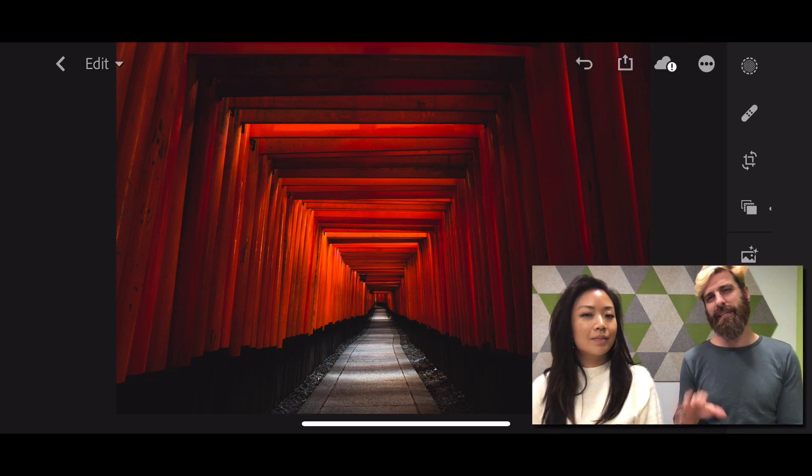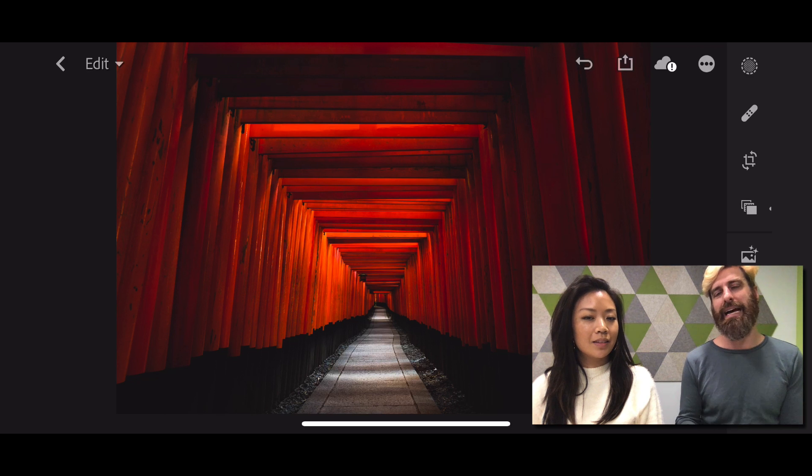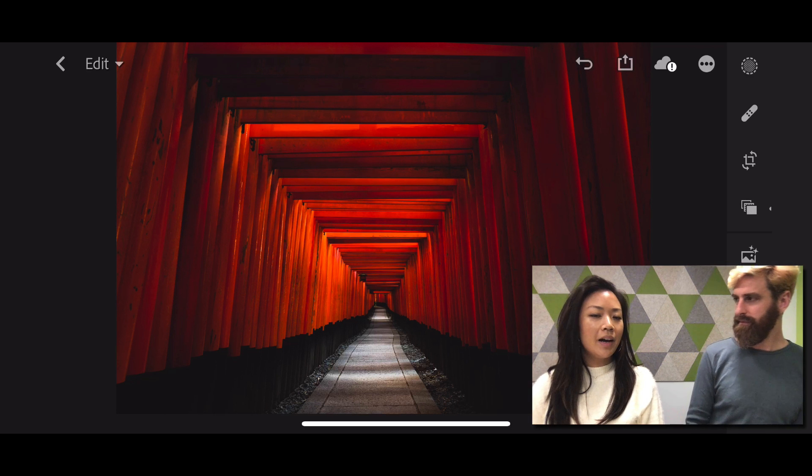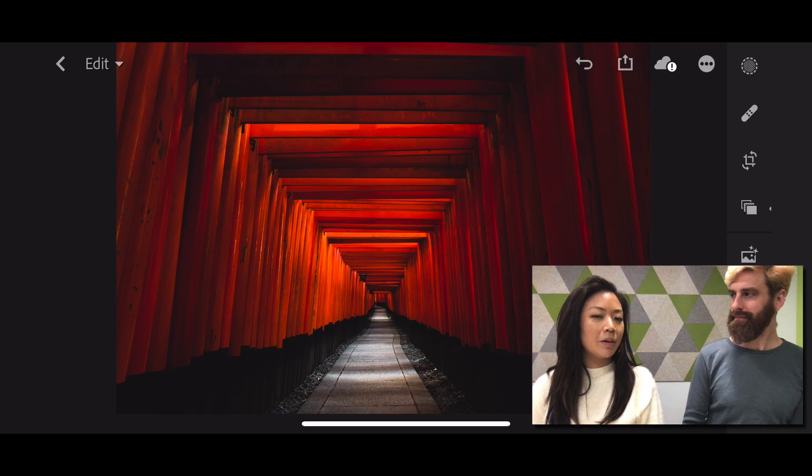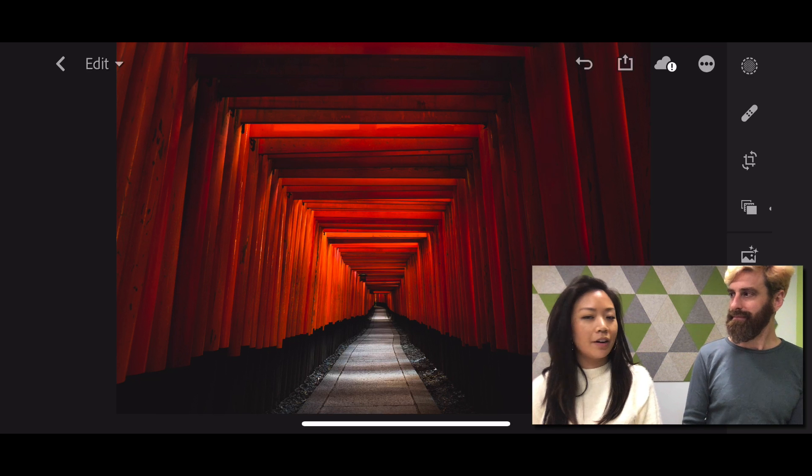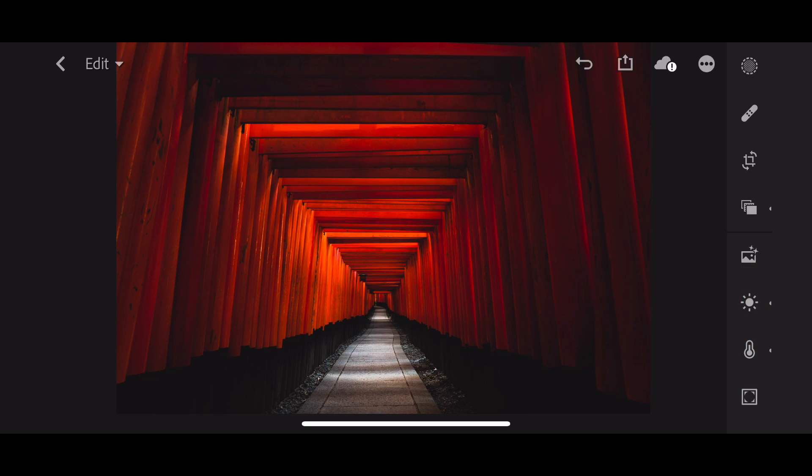But this particular image feels a little bit flat and two-dimensional. I see what you're saying, and we can fix that with a radial gradient. So why don't we take a look?